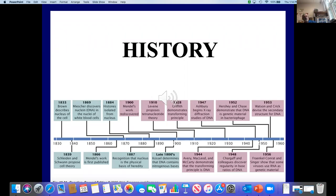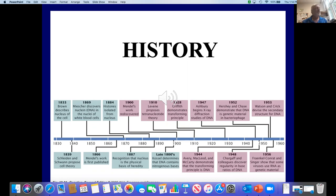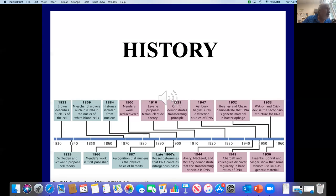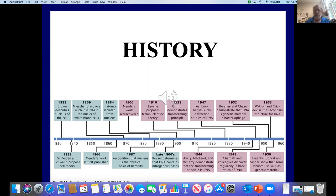This is a history of some important findings in genetics. You can see when Mendel did his work — he published it first in 1866, as we can see down the lower left. Very little was known about biology in general, and so Mendel didn't know about DNA, chromosomes, genes, or alleles, or even genotypes. All he knew was about cells, and that was about it.